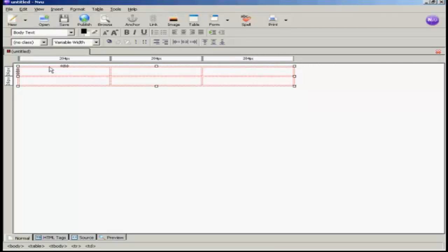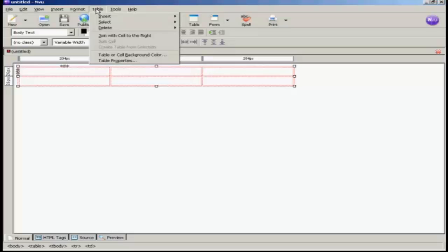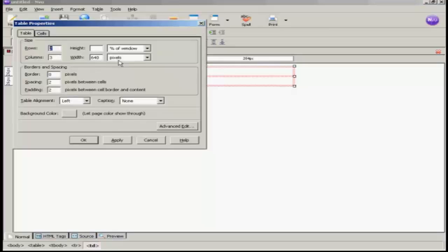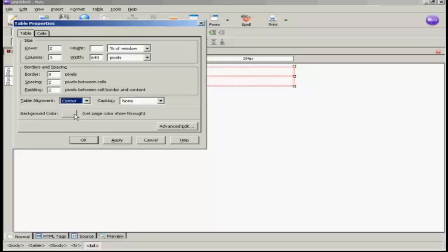I'm just going to select the table because I need to align it in the middle of the frame. So come here to Table and Table Properties. And where it says table alignment, I want to make that center and then click on Apply.